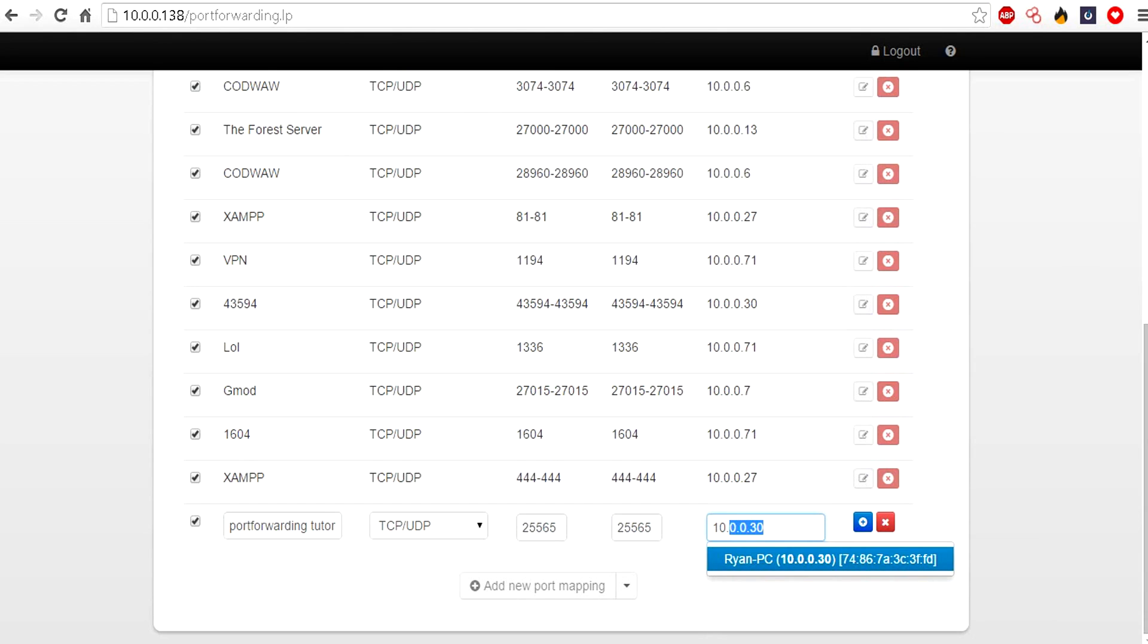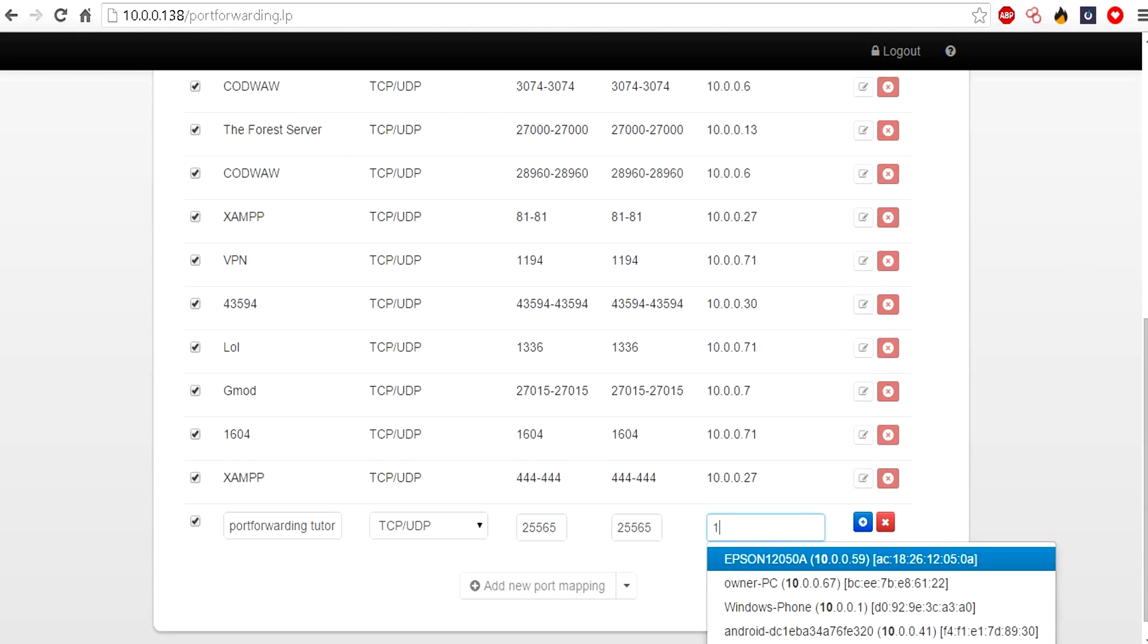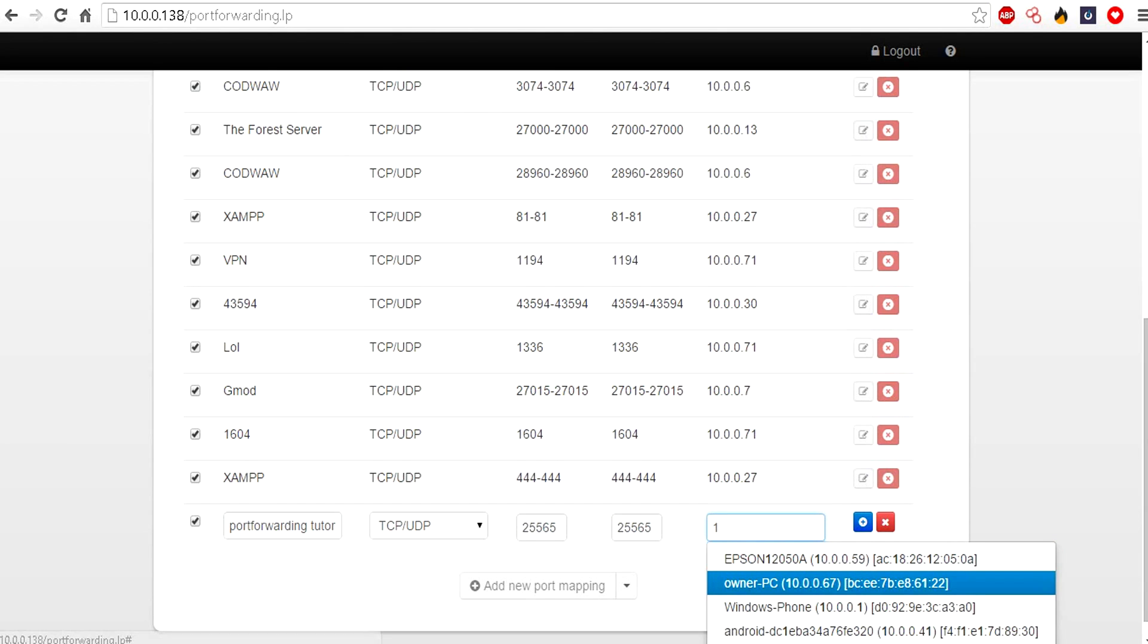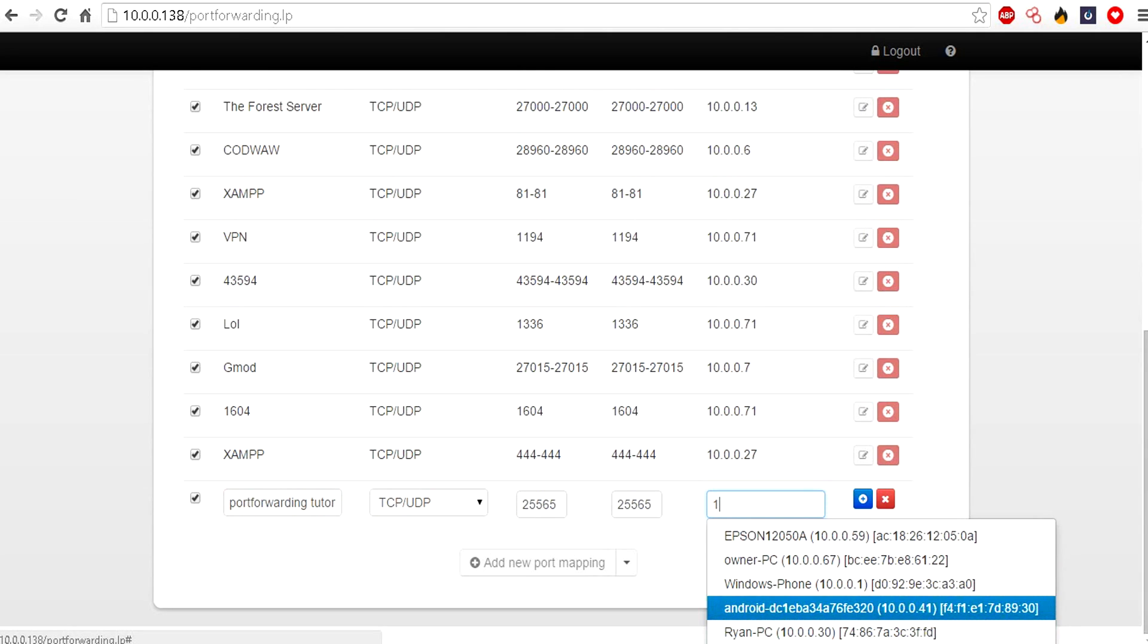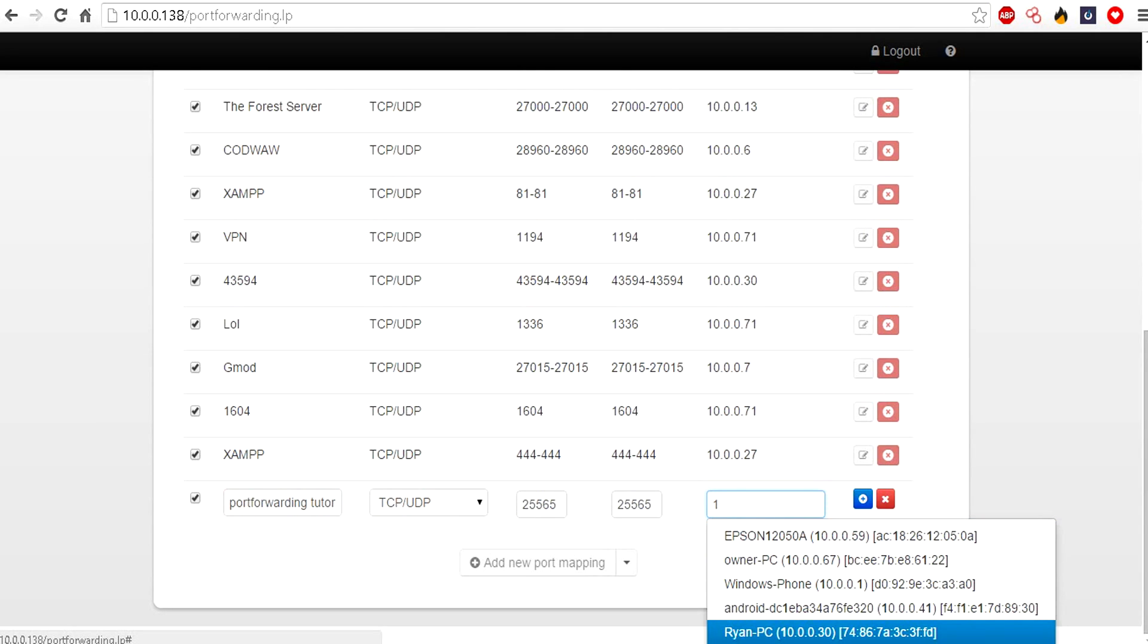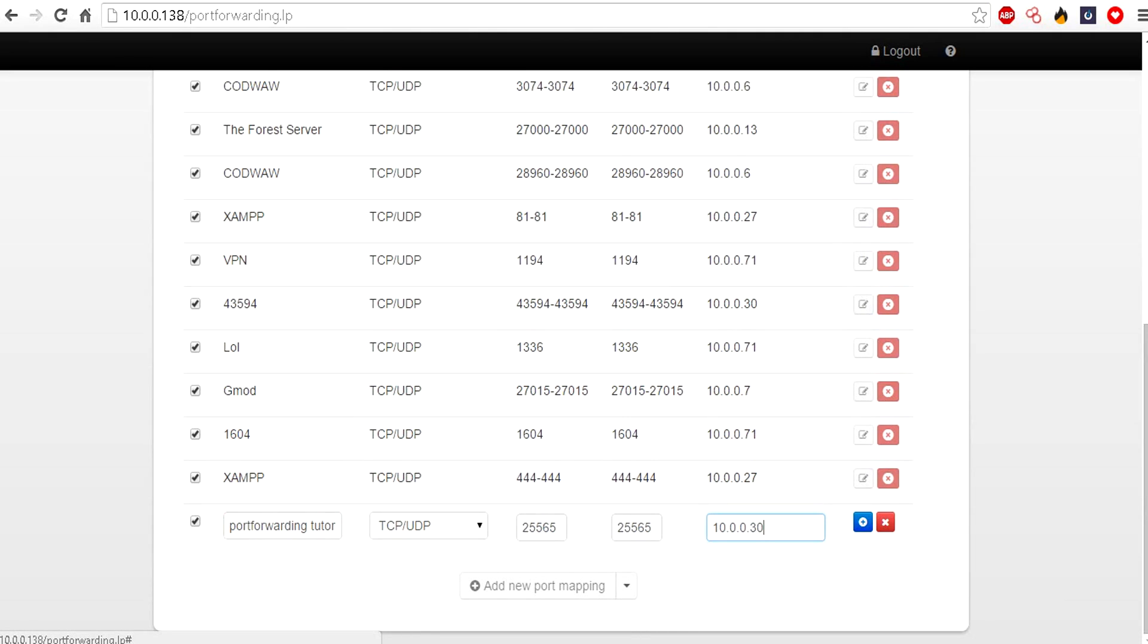A nice little update about this interface is that you can type in just 10 and scroll through all your lists for the IP addresses and easily find your own. As you can see here my computer's name is Ryan PC, so I can just click on that.